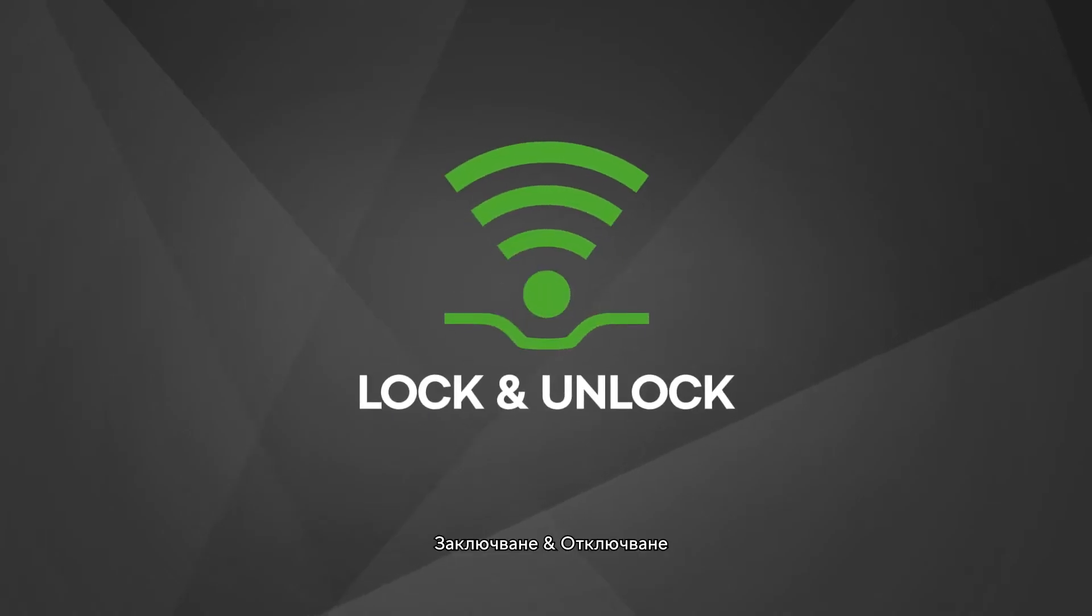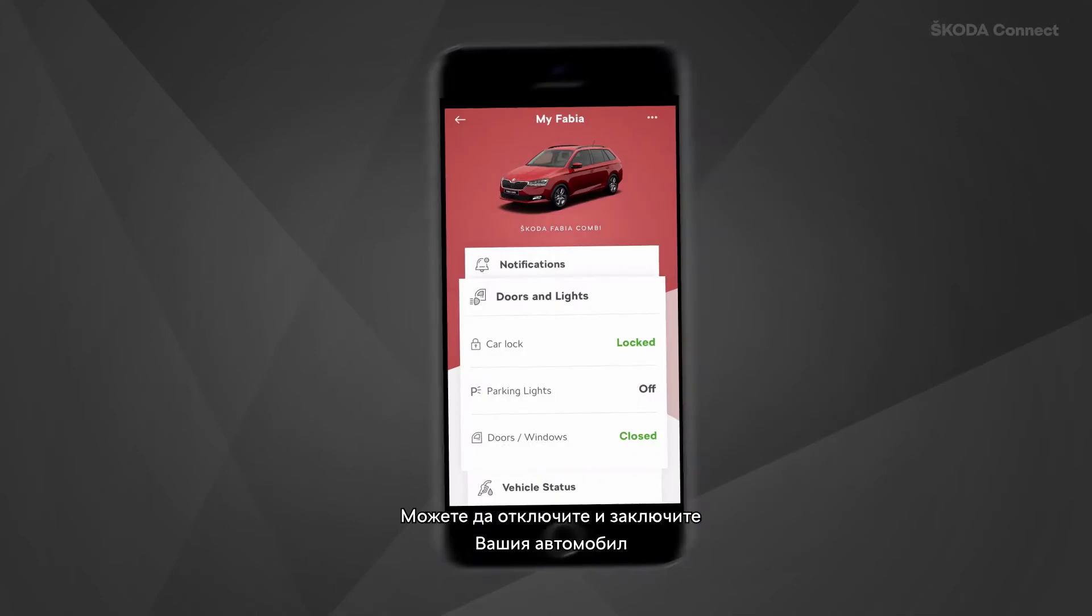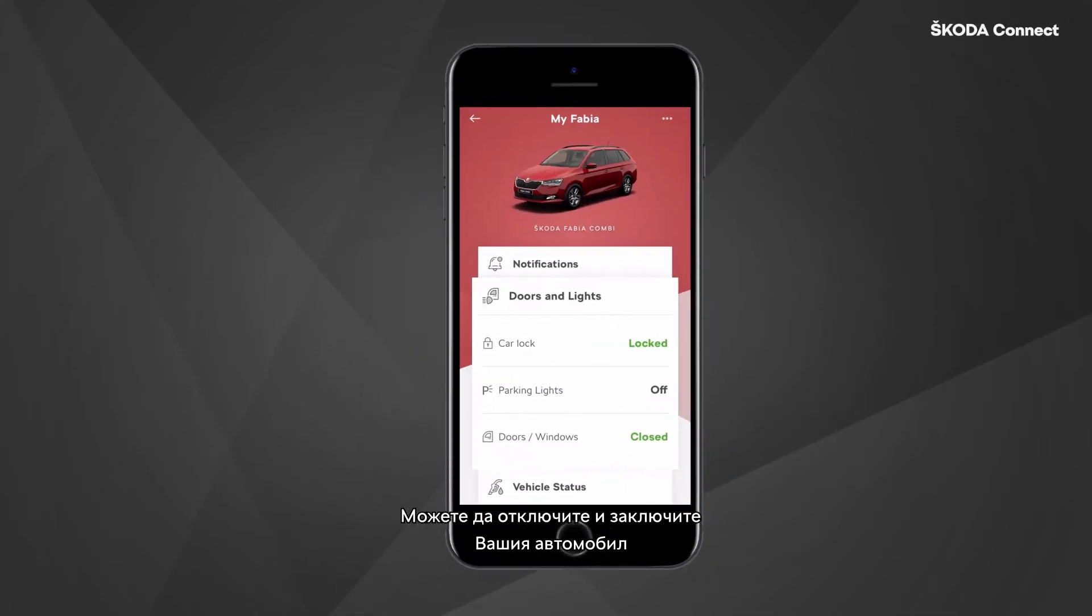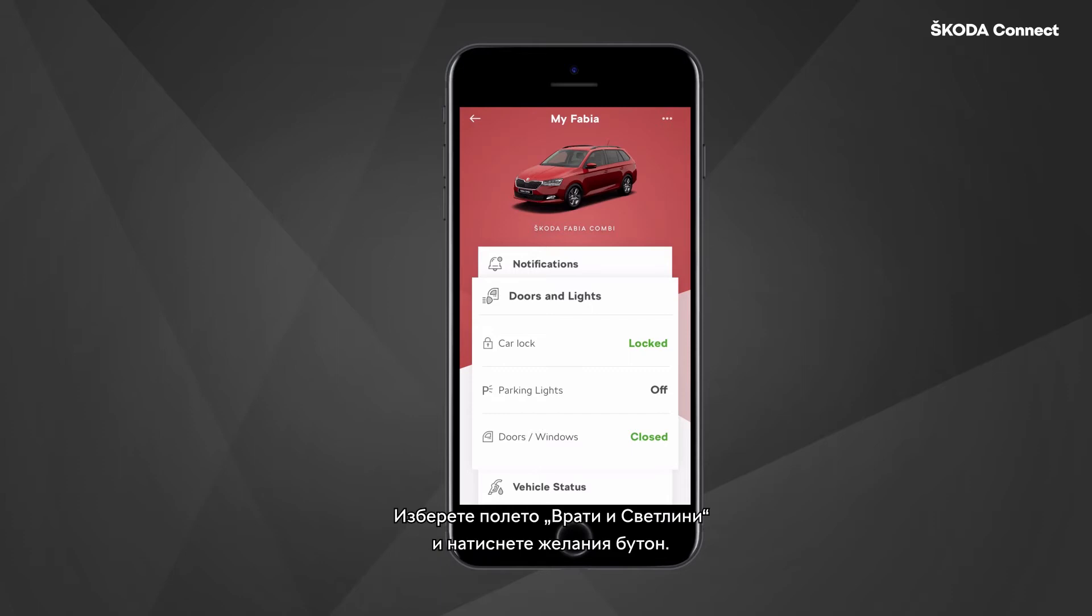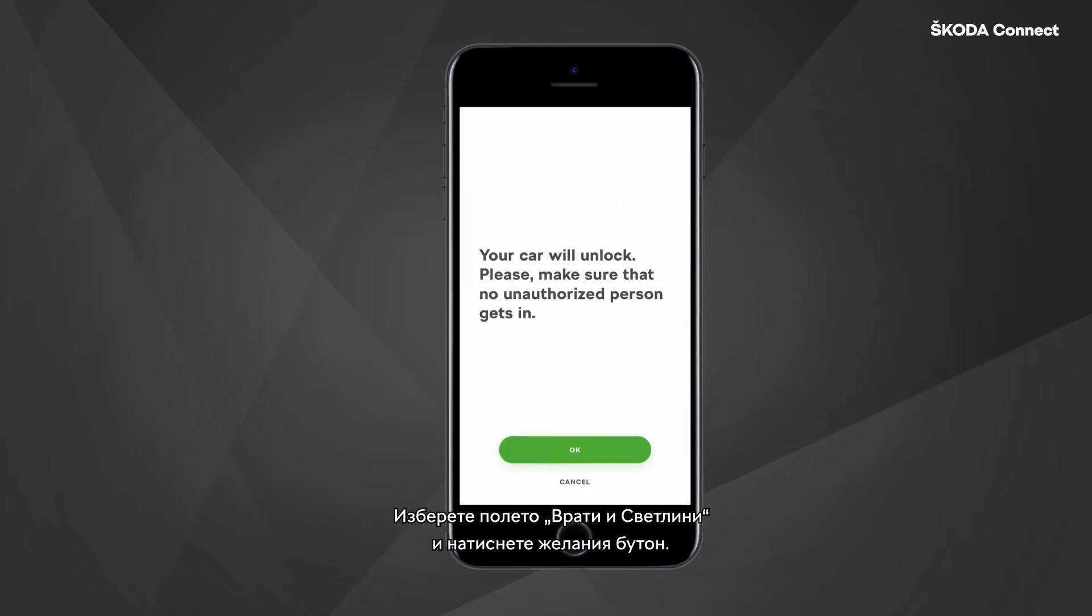Lock and unlock. You can lock and unlock your vehicle from anywhere using the Skoda Connect app. Select the doors and lights tile and press the desired button.